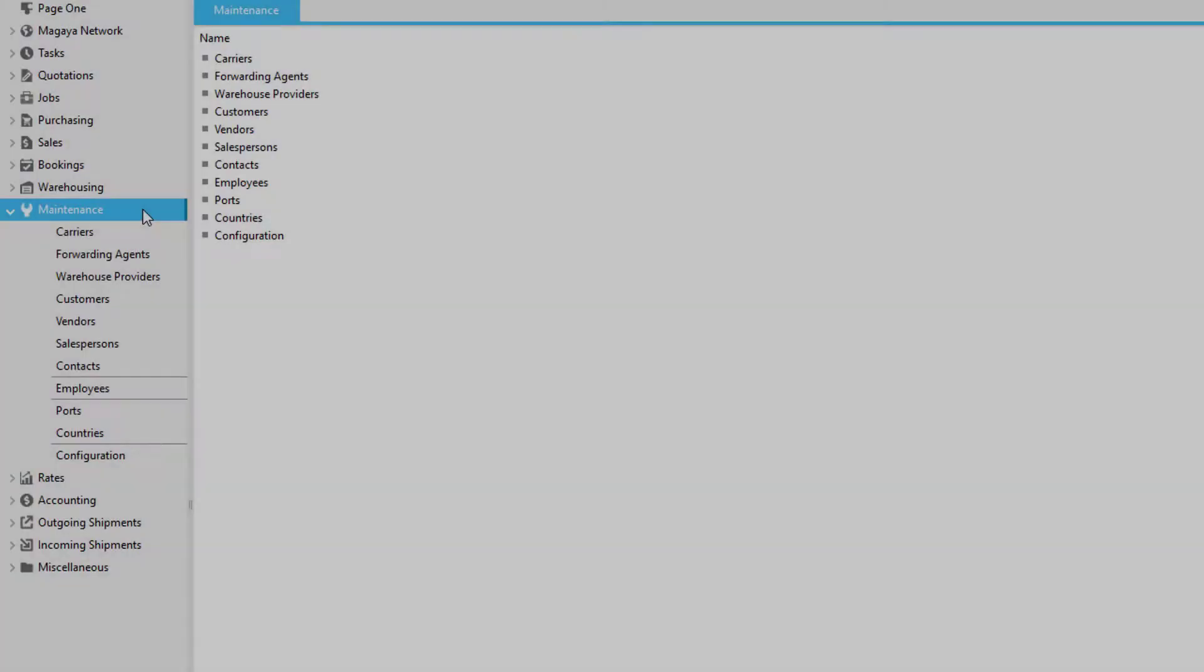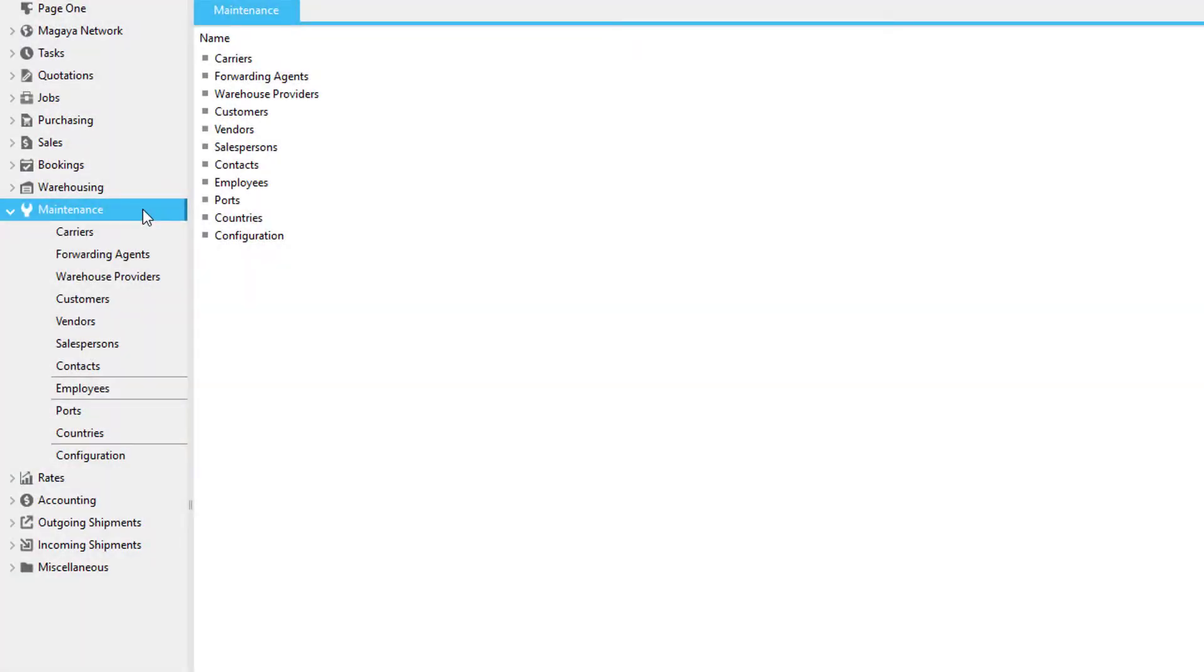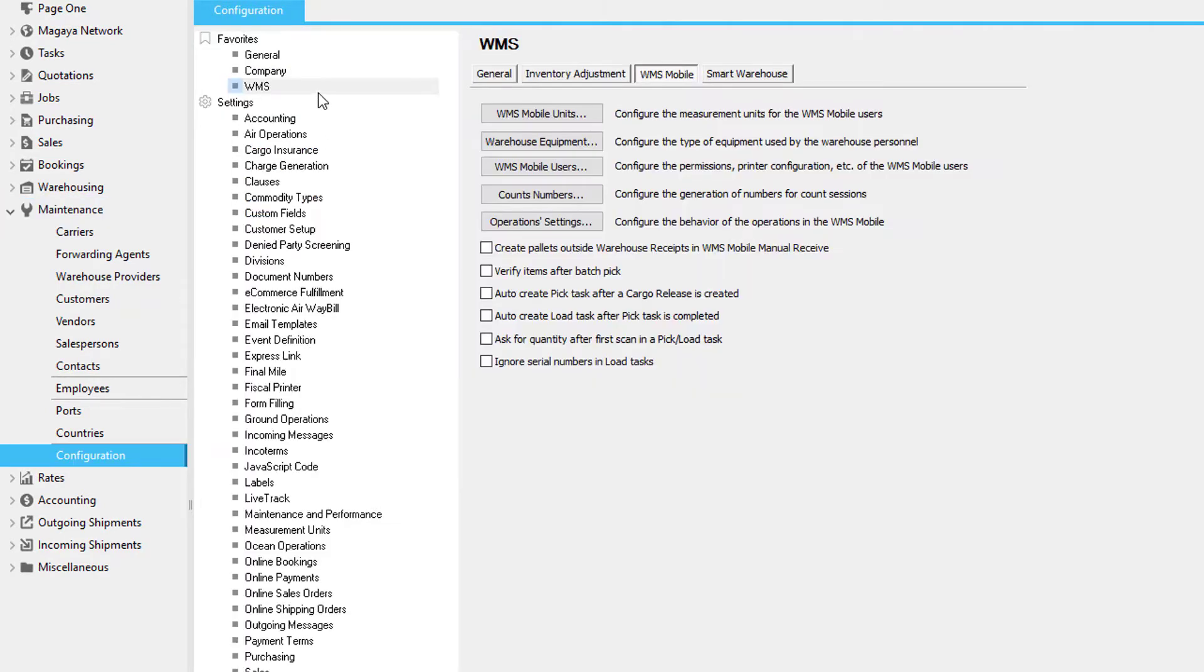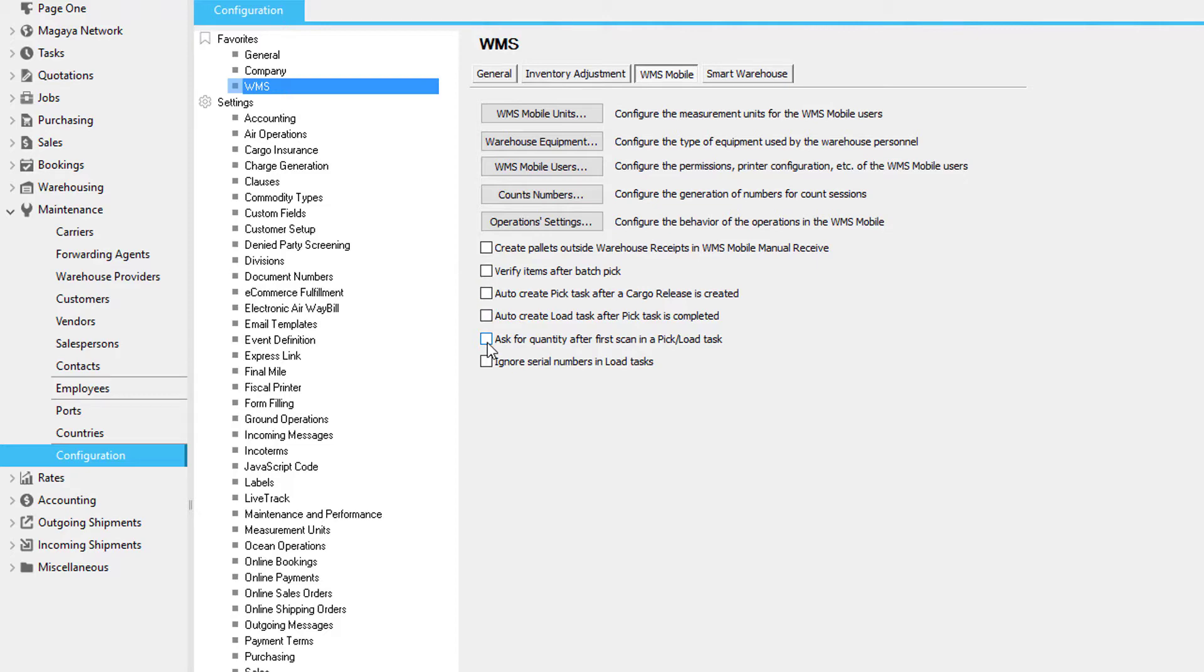Now let's take a look at some picking configuration options. Using the maintenance screen, go to configuration, then WMS. You have the option to create a pick task after a cargo release is created. You also have the option to be prompted for the quantity after the first scan.